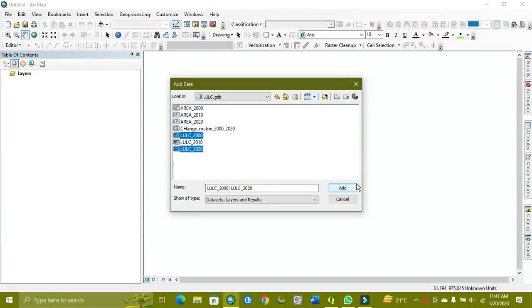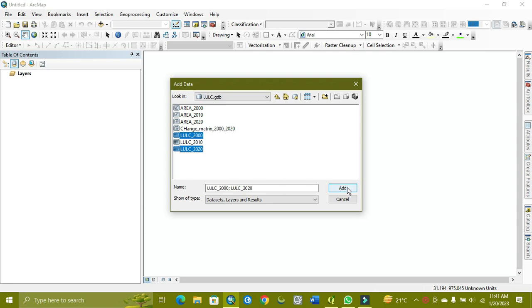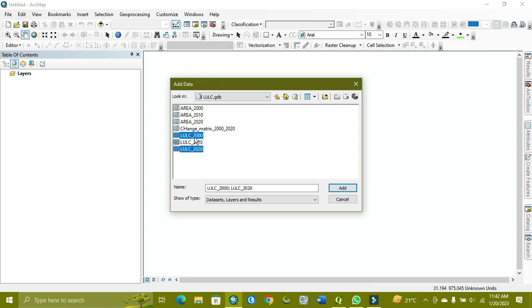Welcome to World Geography with Muhammad Adnan. Today the tutorial is related to how we can make a future production map of land use land cover. For this you need a time period from the start and the end, like 2000 and 2022.